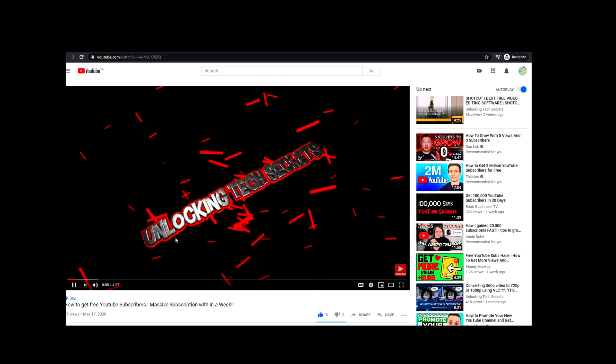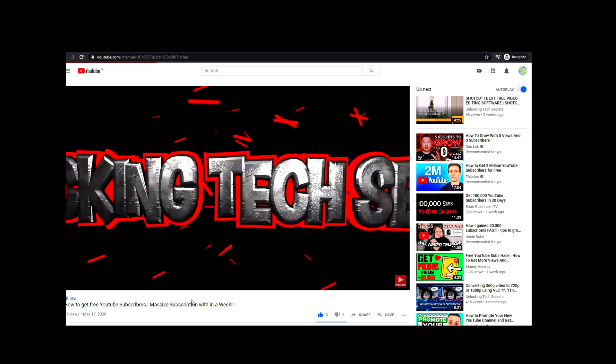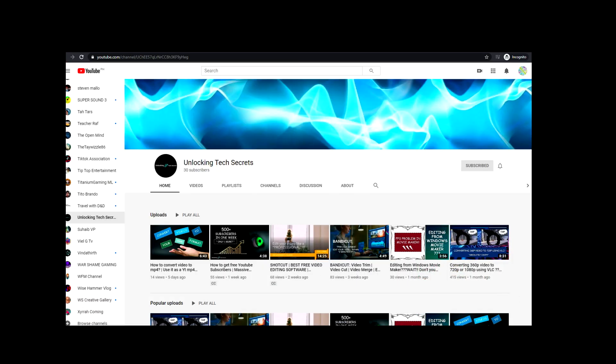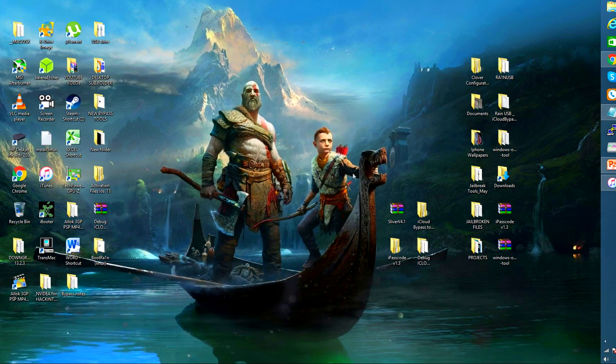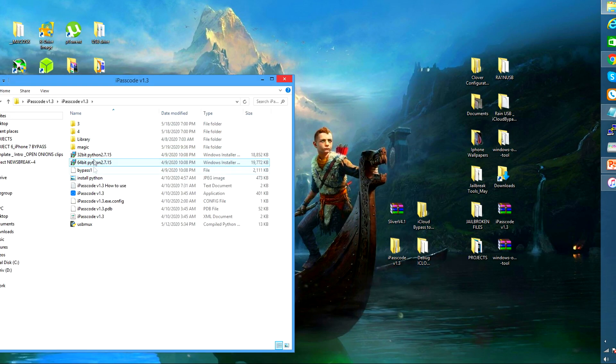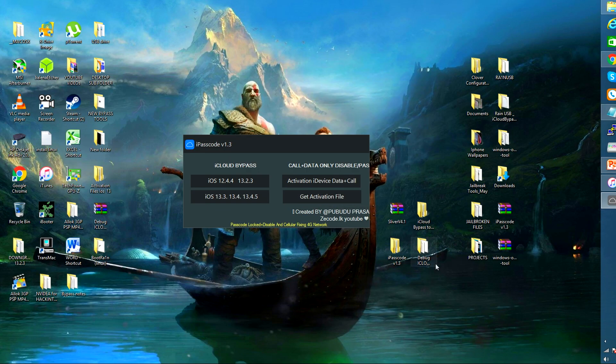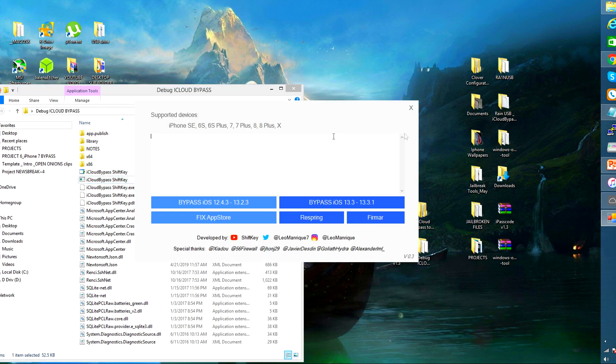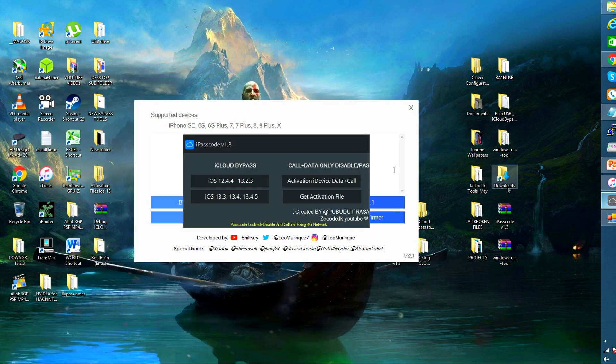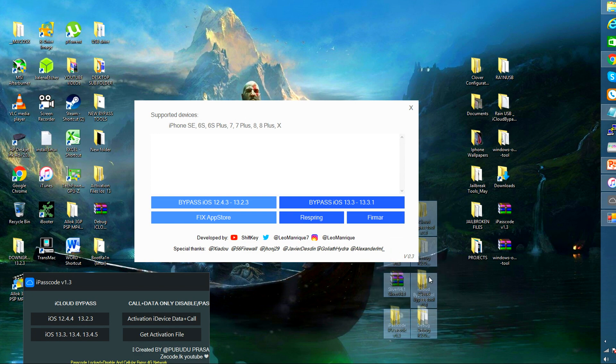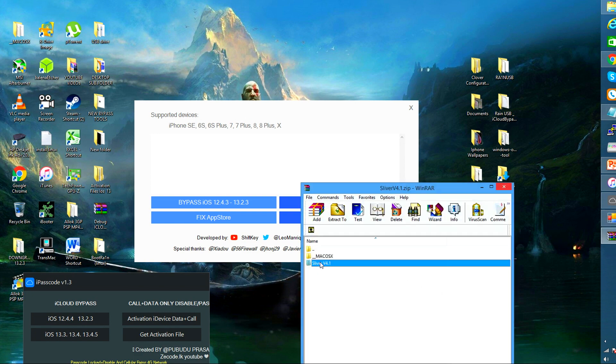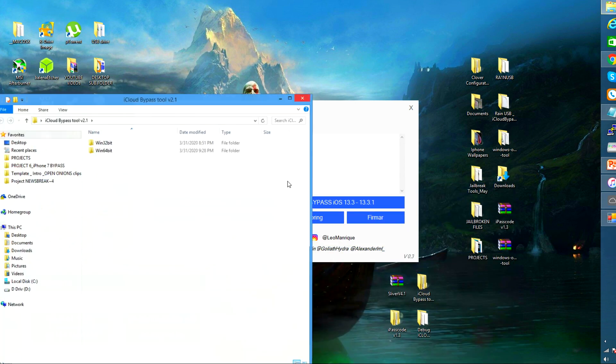So in this video guys I'm going to show you the four different tools that we're using for the bypass. This will only work after you have jailbroken your device with checkra1n if you're using Mac and bootra1n if you are using Windows.